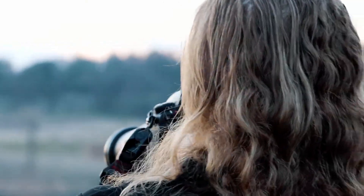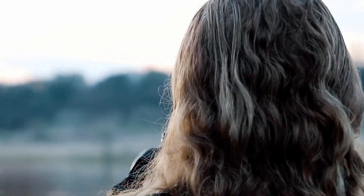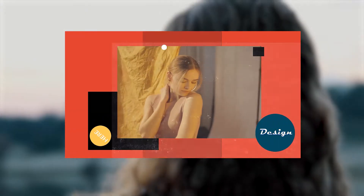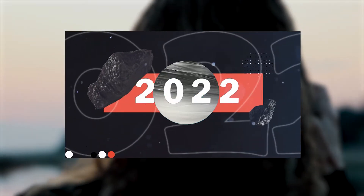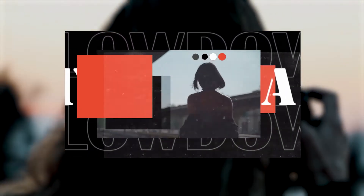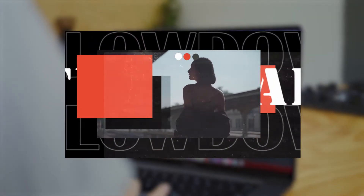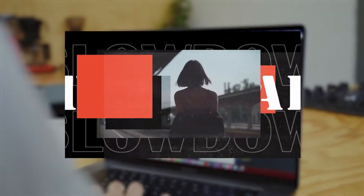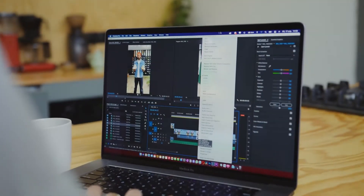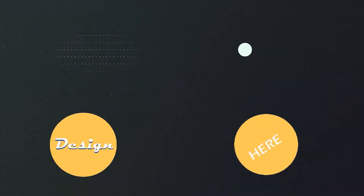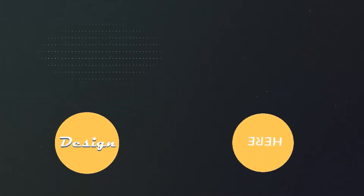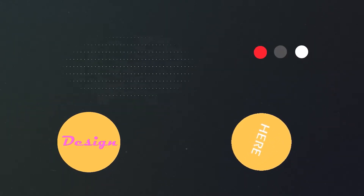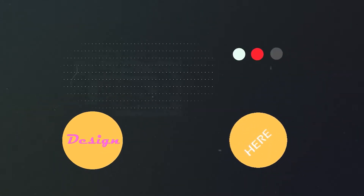Hello everyone, this is Carol. Today we'll be showing you how to make a creative intro like this one. Since it involves a lot of new editing tricks, we will divide this series into several episodes. And in this one, we'll focus on the whole production idea of this intro and some of the key elements used. If you're interested in this topic, just keep watching.